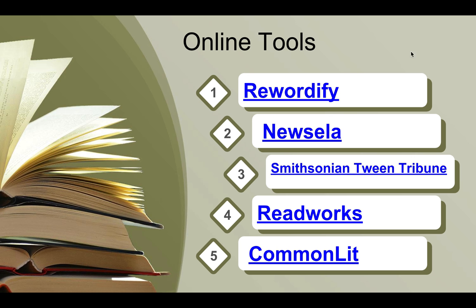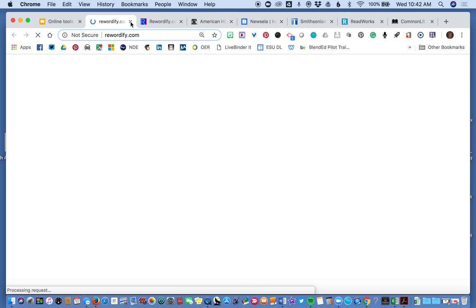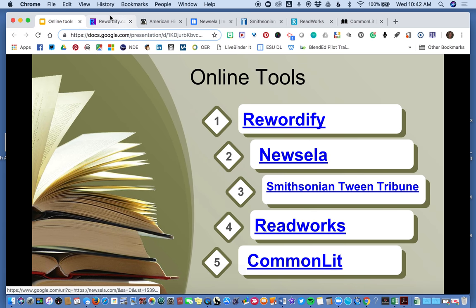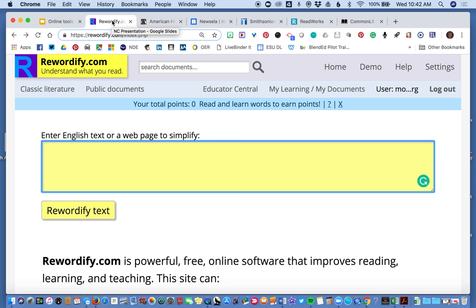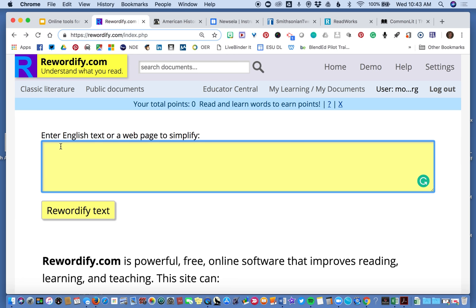We will start with Rewordify. I already have it pulled up here. You can create a free account — I'm already logged in. With this, there's a lot you can do, but I'm just going to show you some of the basic stuff. You can cut and paste text and it will simplify it.